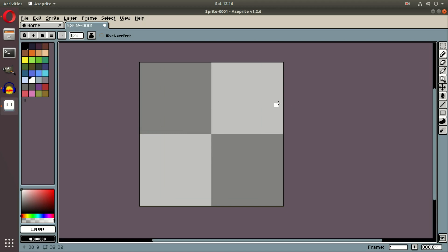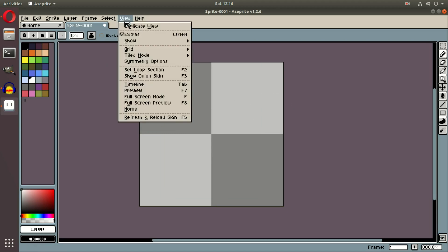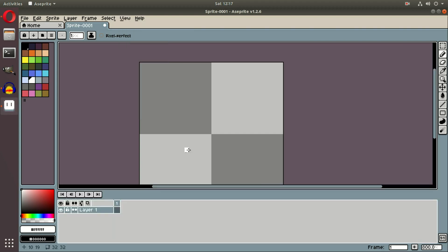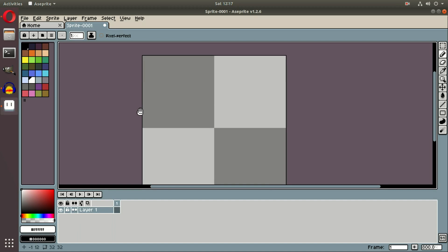And the way we're going to bring up our timeline is either go up here to View and then hit Timeline, or we're going to hit Tab on our keyboard, to pop the timeline right on up.